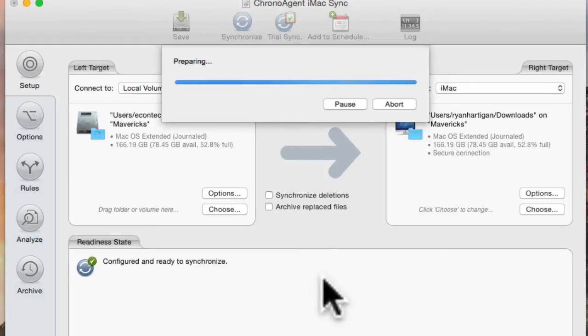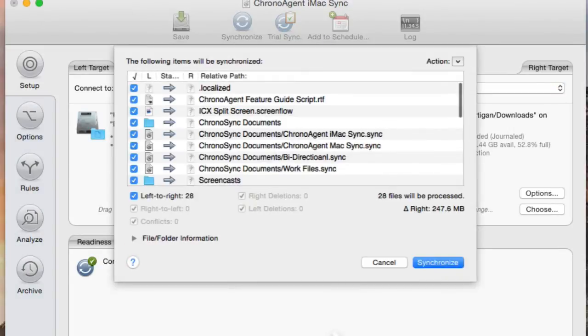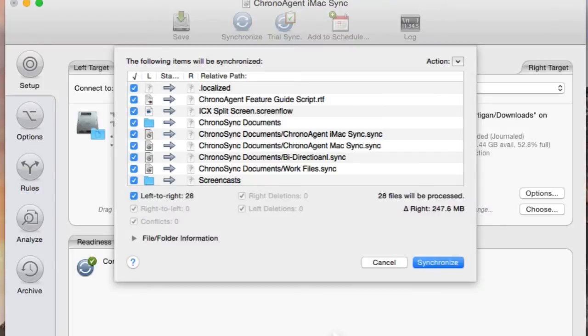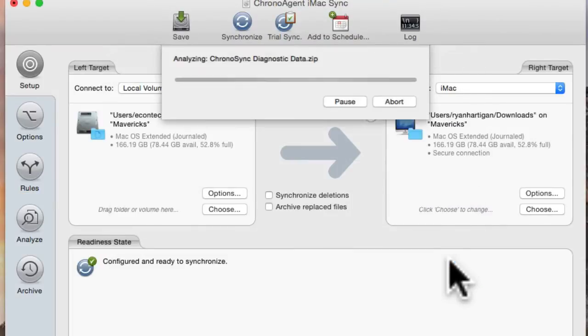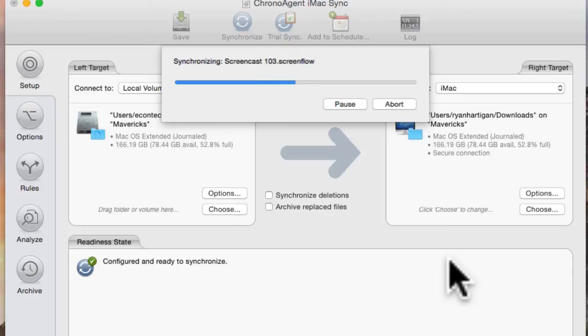ChronoSync will begin analyzing and comparing the two directories, and soon a sheet will appear showing the files to be synced with status arrows. If everything looks good, click Synchronize and wait for the Synchronize Complete sheet to appear with the results of the sync.